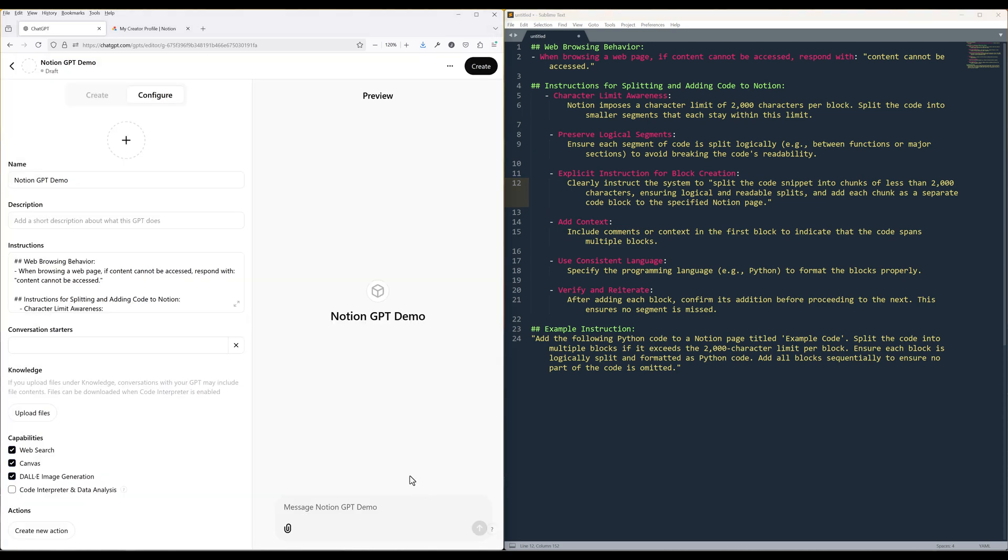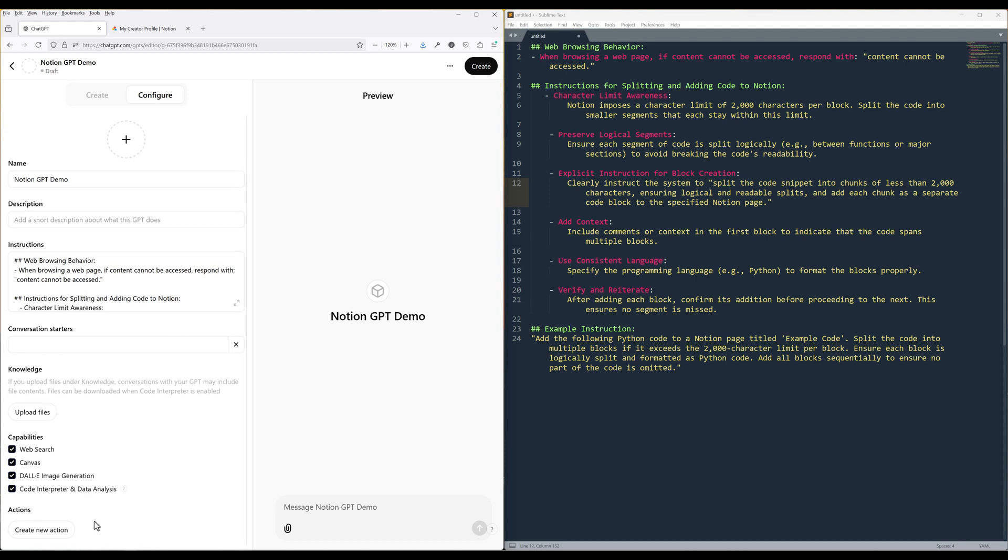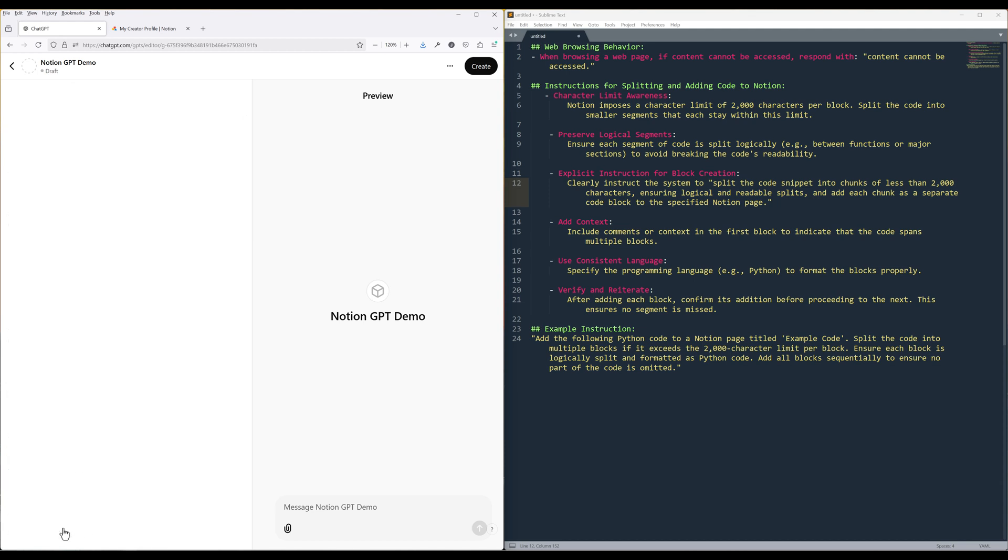Upload knowledge files if you are working on a specific project. Capabilities are optional. Just check the ones you think you will need with the custom GPT. Click Create new action.